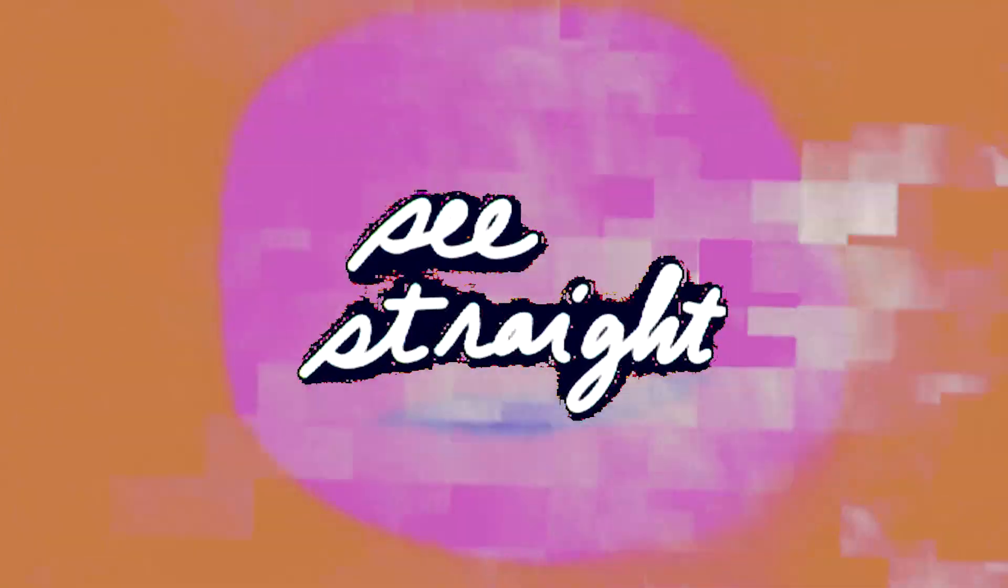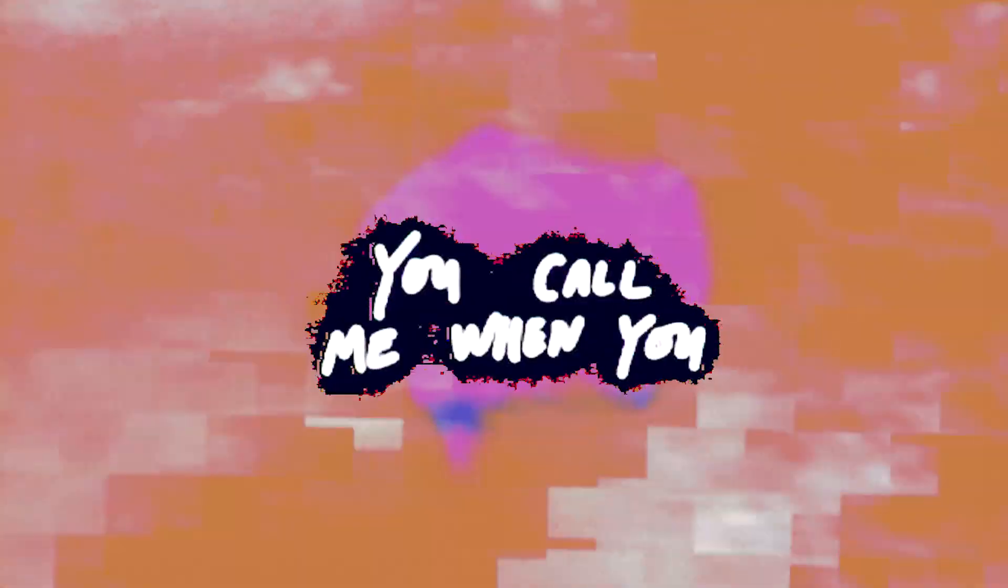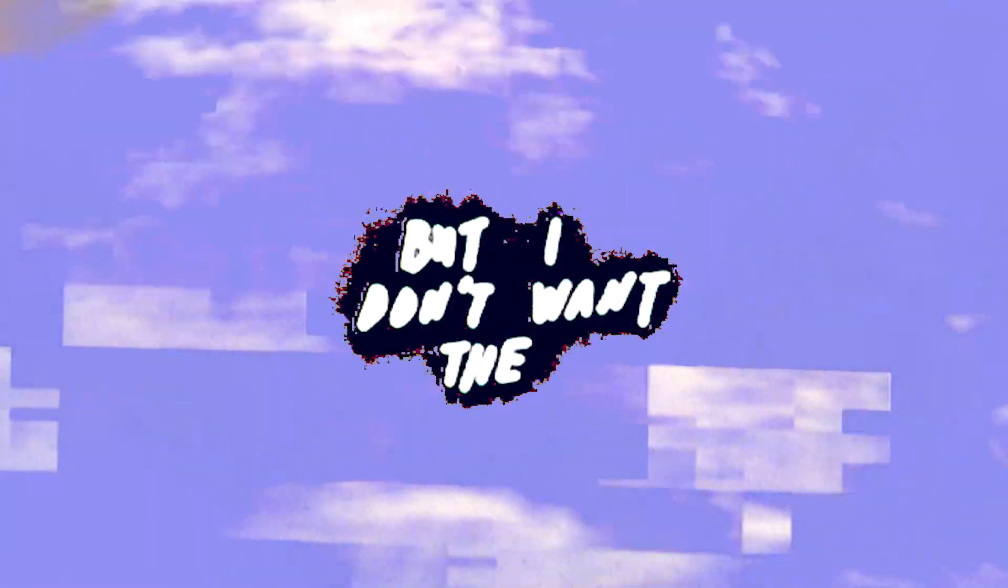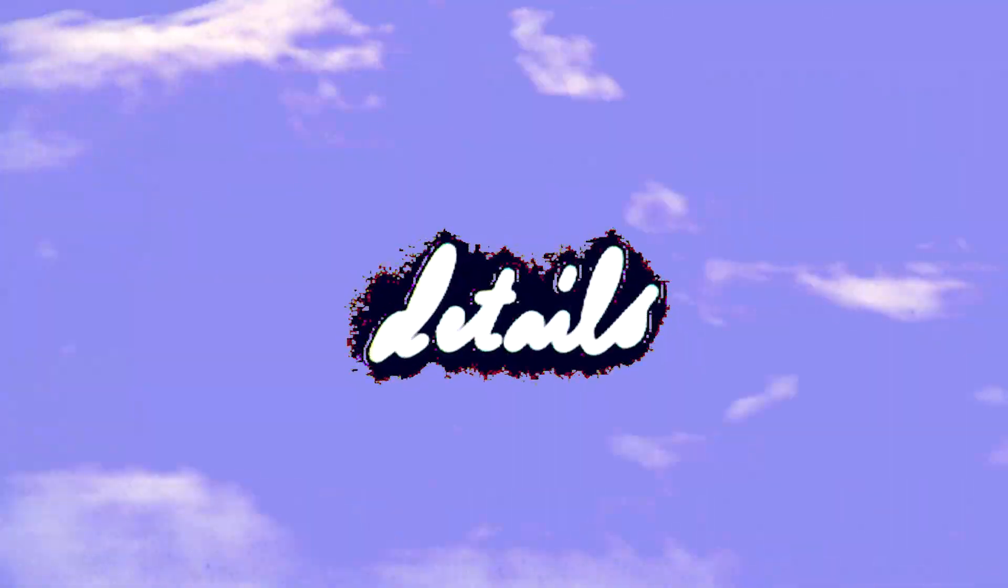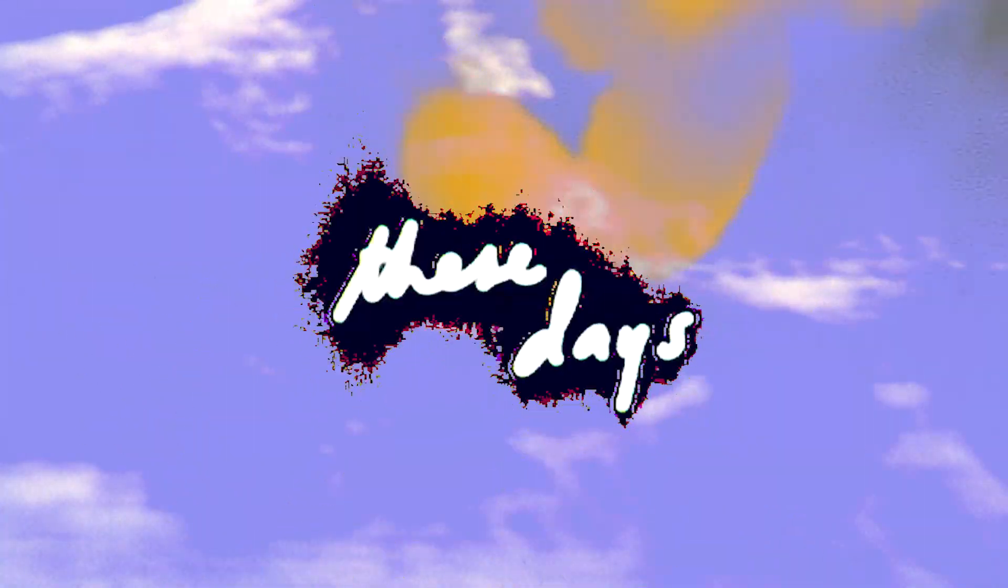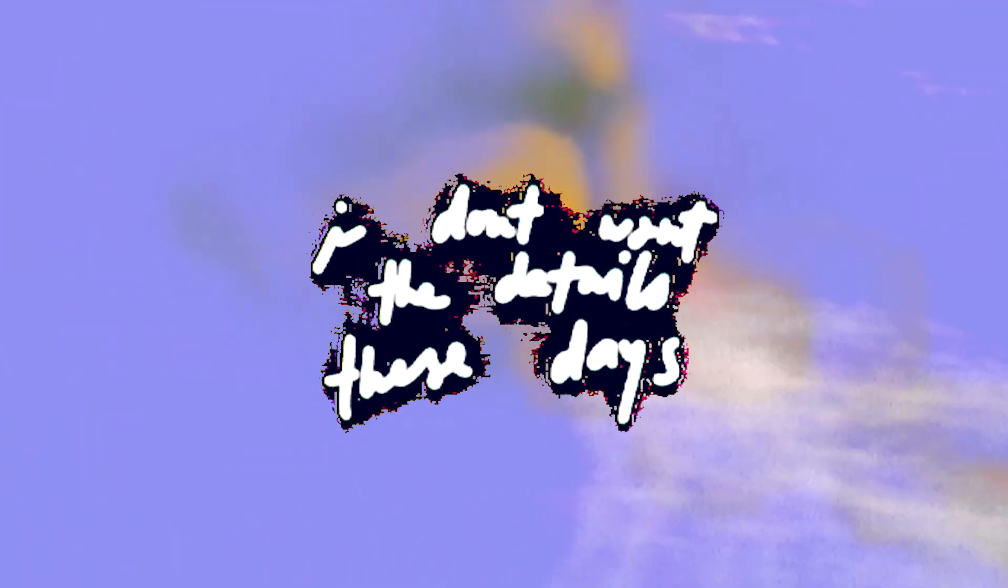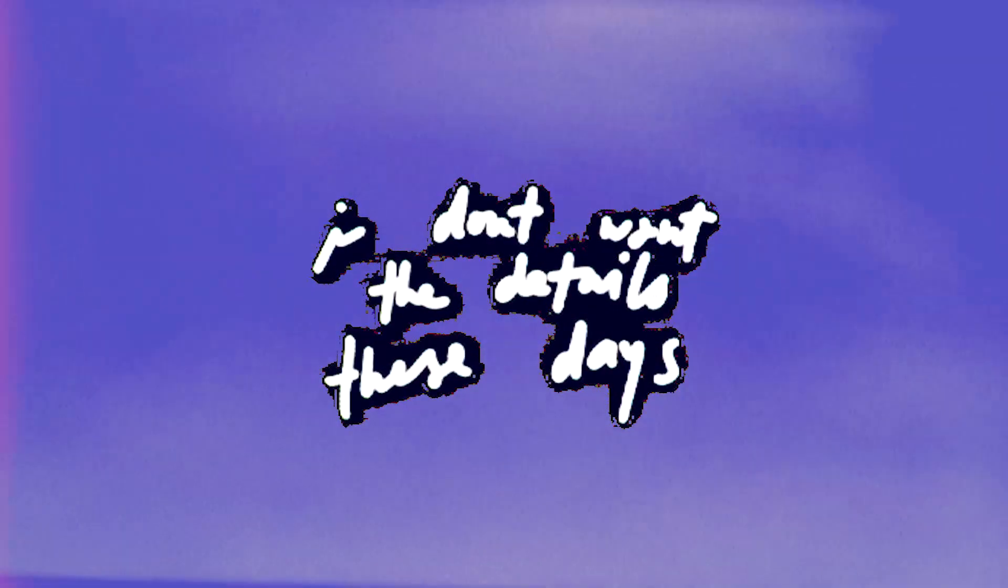See it straight. You call me when you need me, need me. But I don't want the details, these days. I don't want the details, these days.